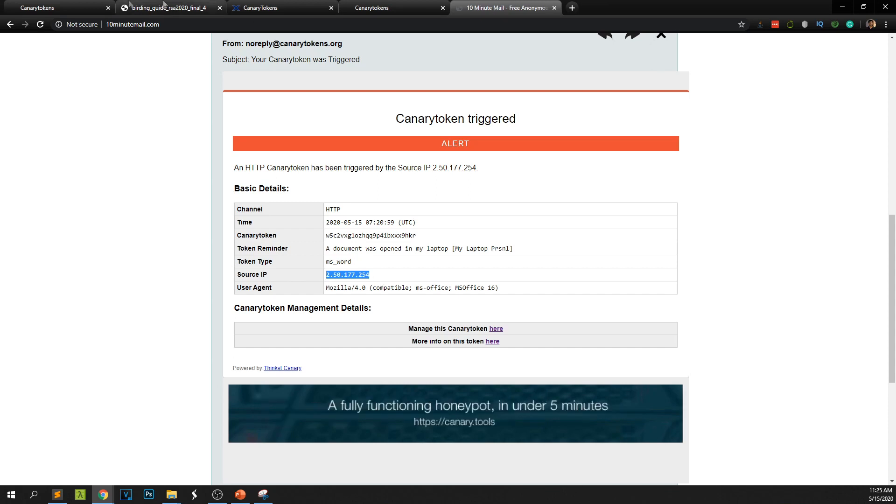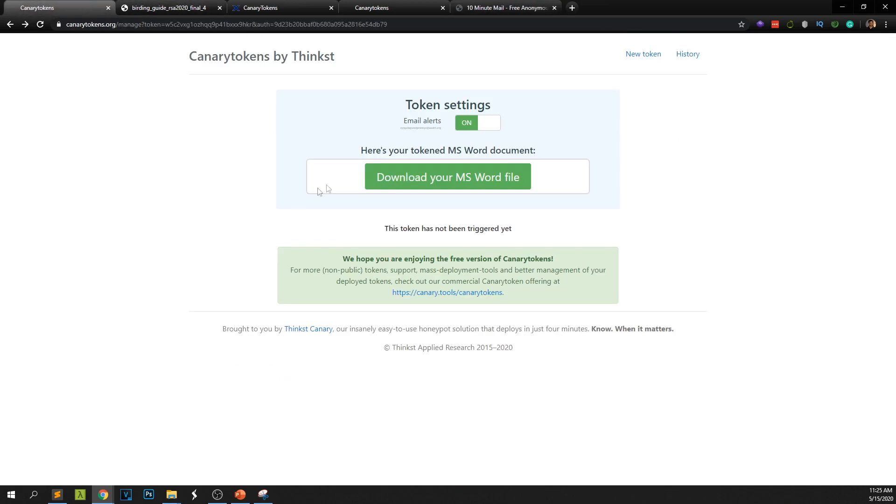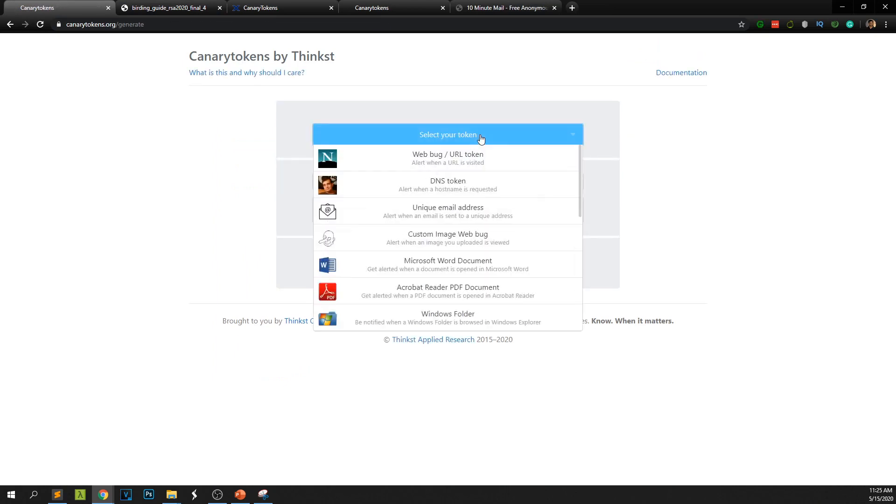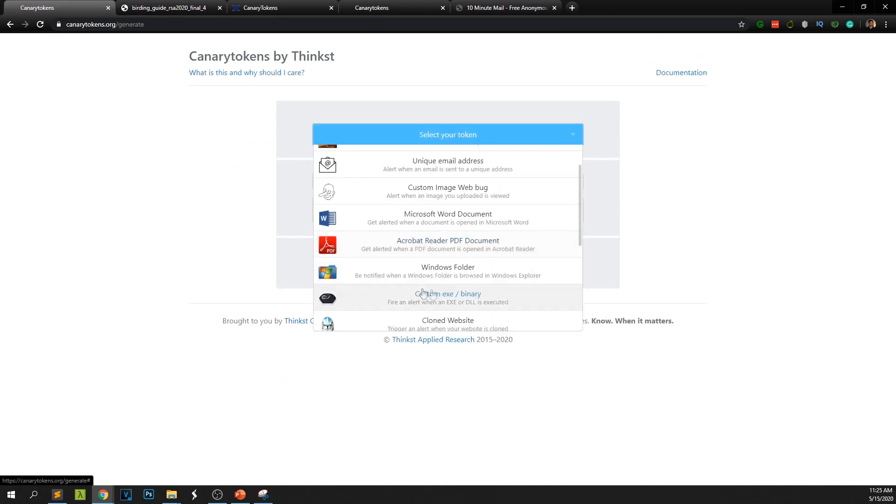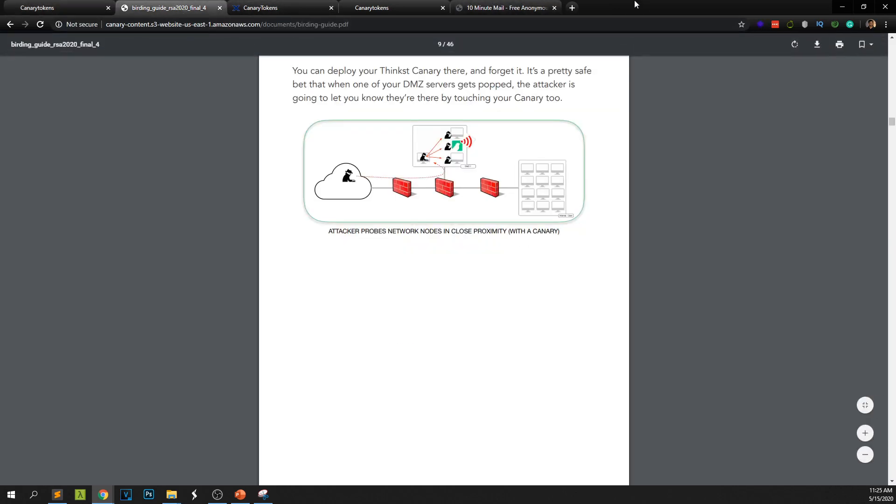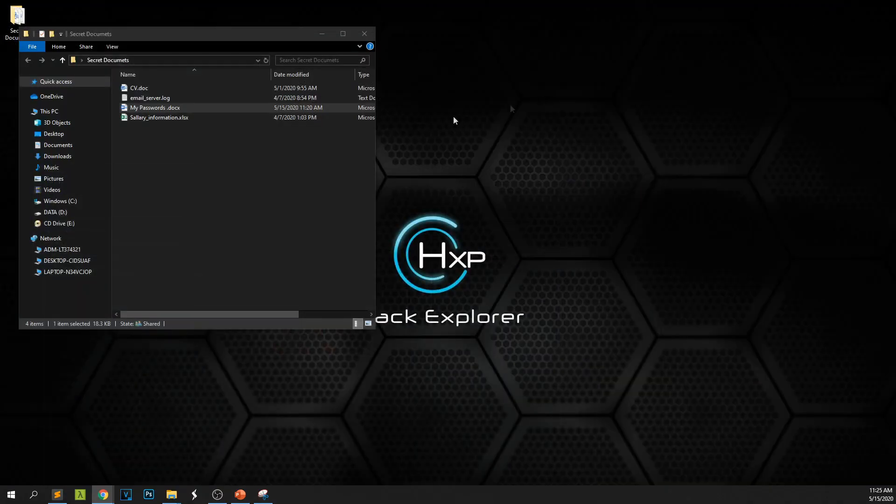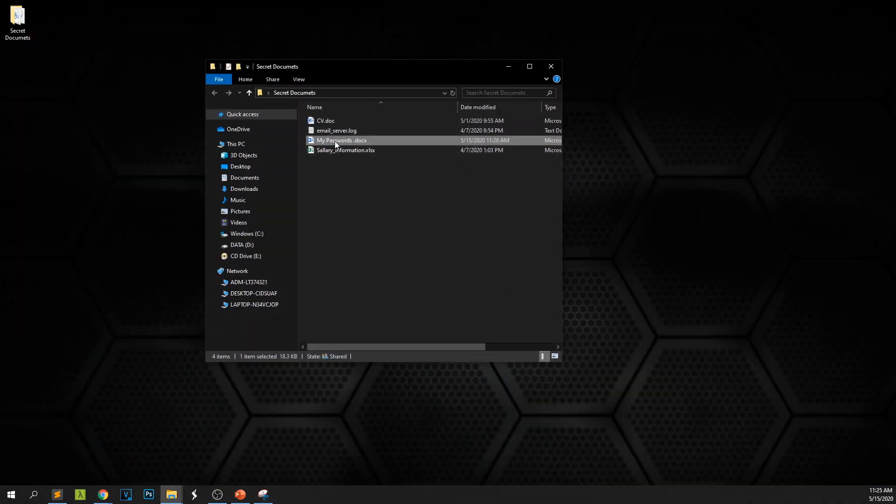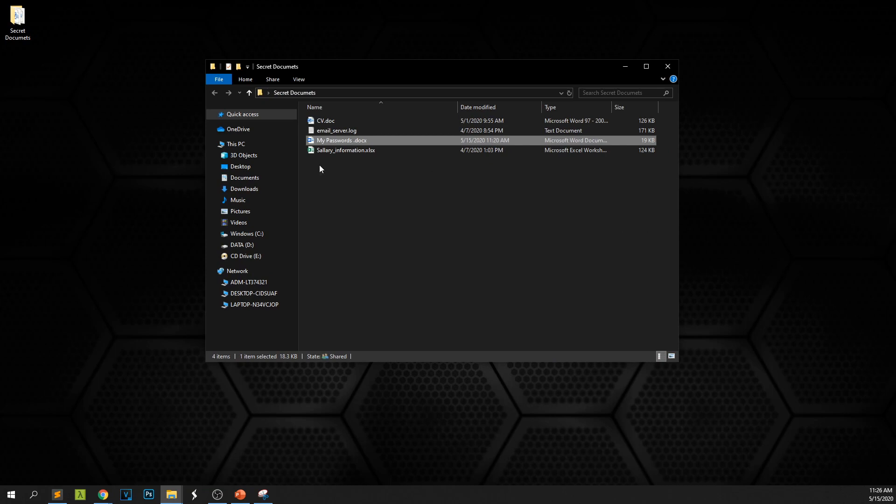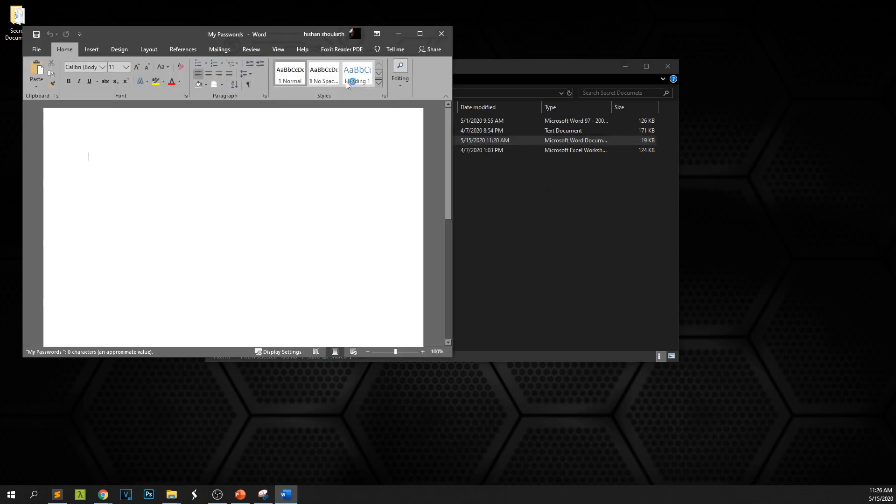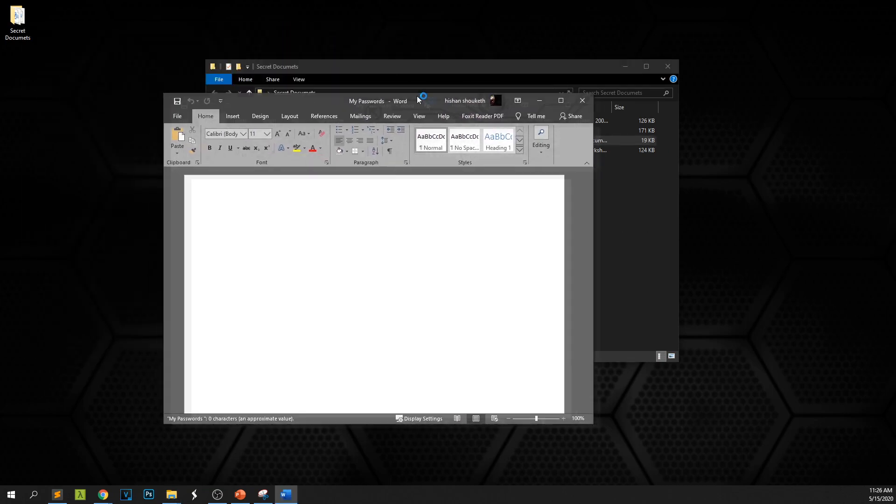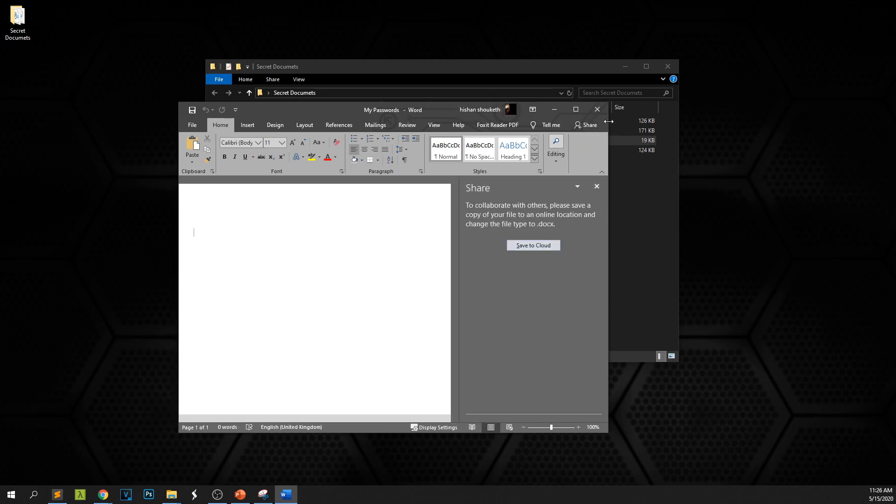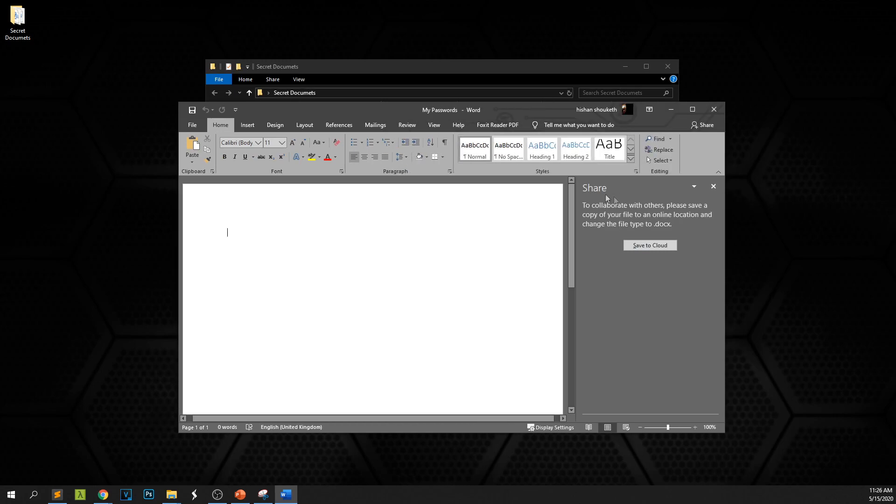Just like this you can create a lot of canary tokens, for example a word file or a web document. Now if you're curious like how this works. Now for example this document, as I told you, you can place it in a lot of places but when you open it the first thing that you might suspect is there should be a macro in this one to run it. So let's check this.